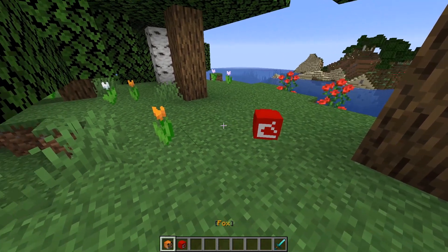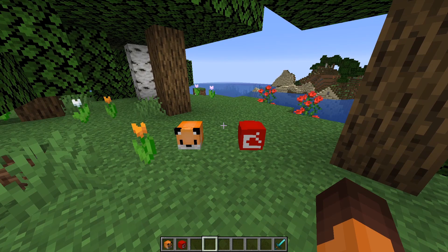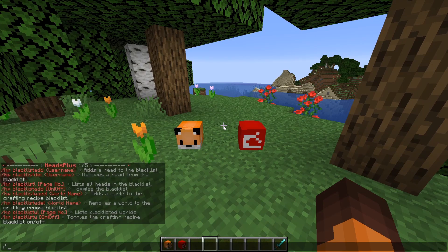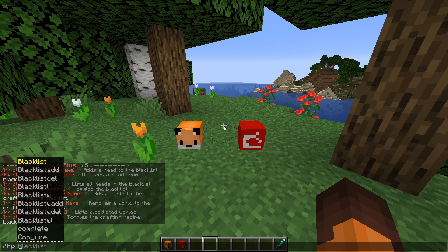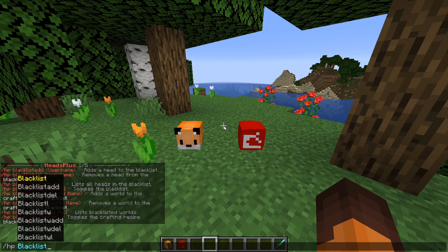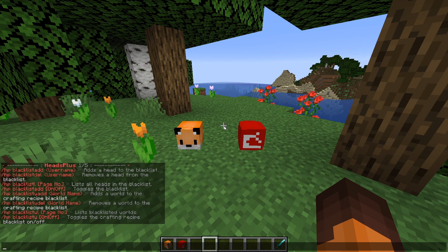But if you wanted to you could have players pay for each of these heads. You can even set up whitelists and blacklists so that only the heads you specify show up. You can also do this per world. To get more information about this check the plugin page wiki which I'll leave a link to in the description.